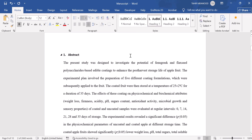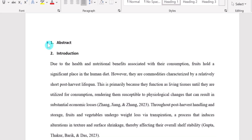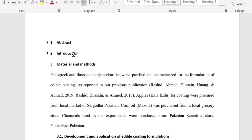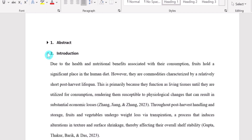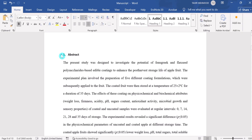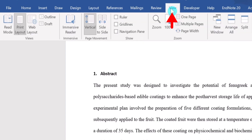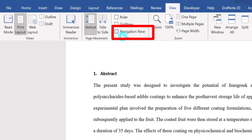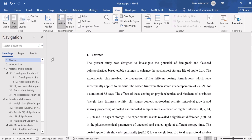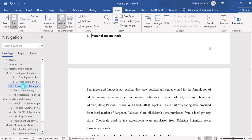Now we can easily insert the table of contents. Before that, note that if you click on the arrow sign next to a heading, that section will collapse. Clicking again will expand it. By using this option you can easily navigate from one section to another. Another useful option is View — go to the View tab and find the Navigation Pane. Select it, and if you click on any heading you can go to that heading directly. I will close this now.